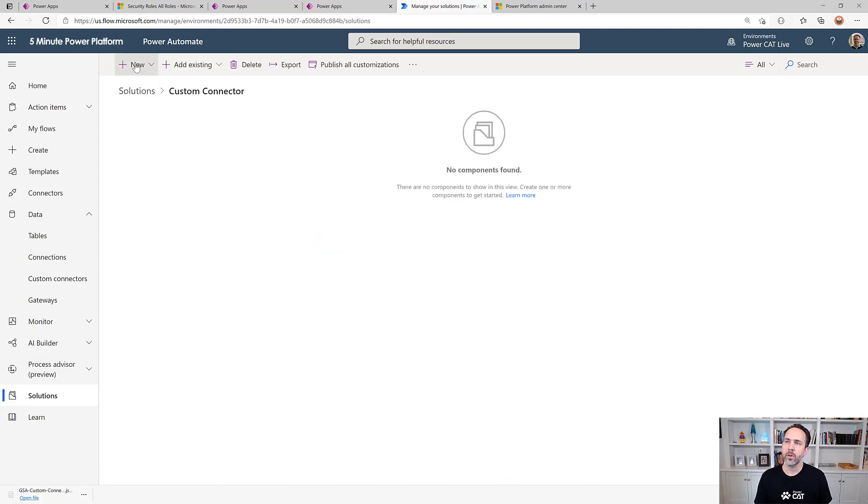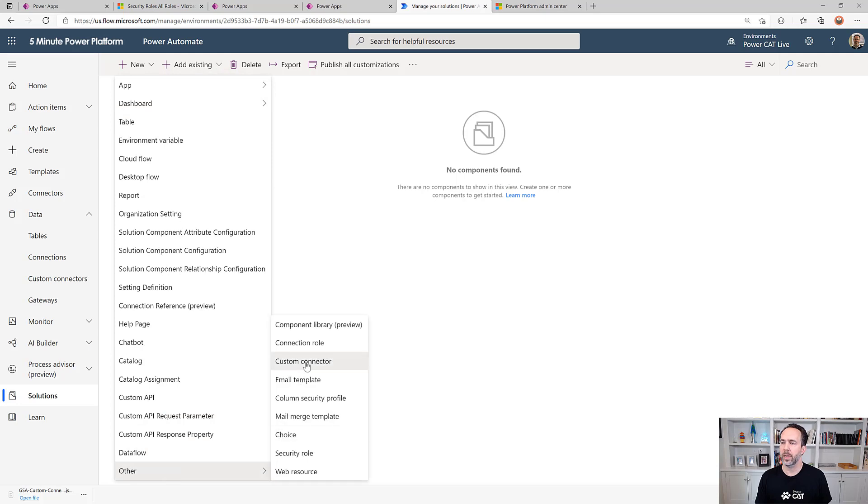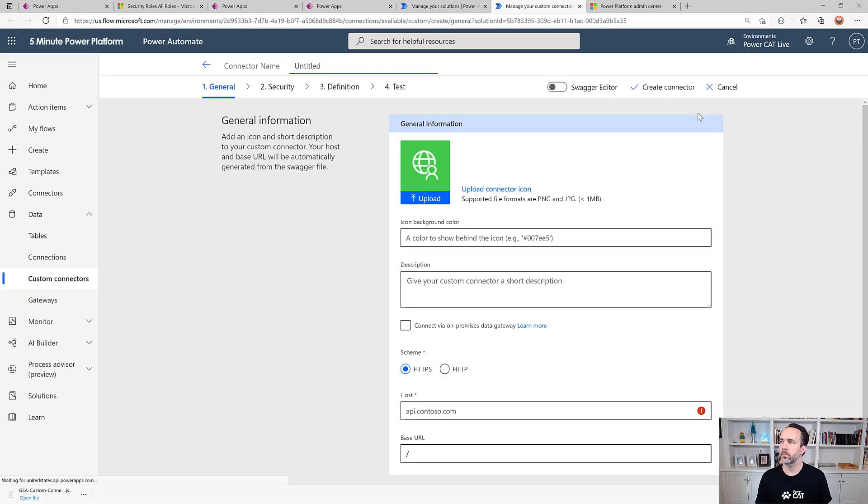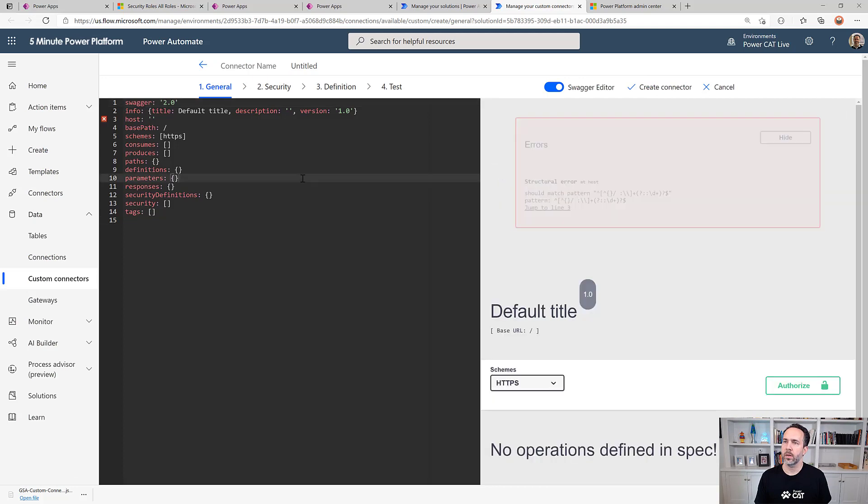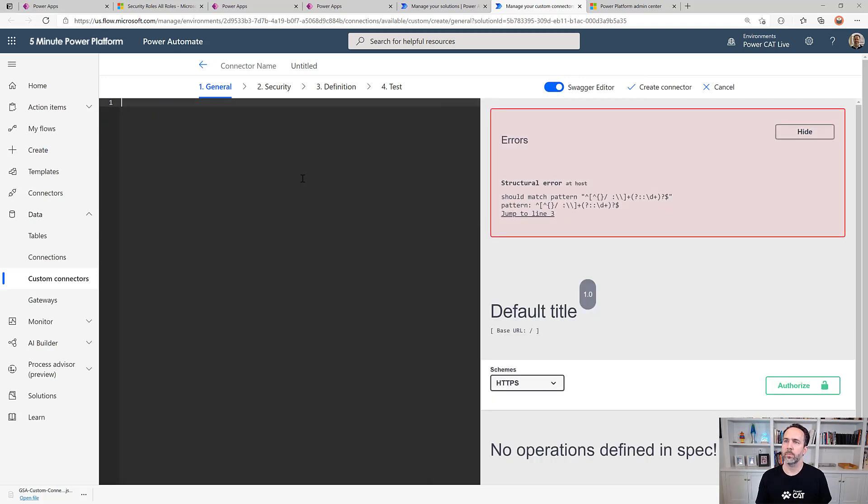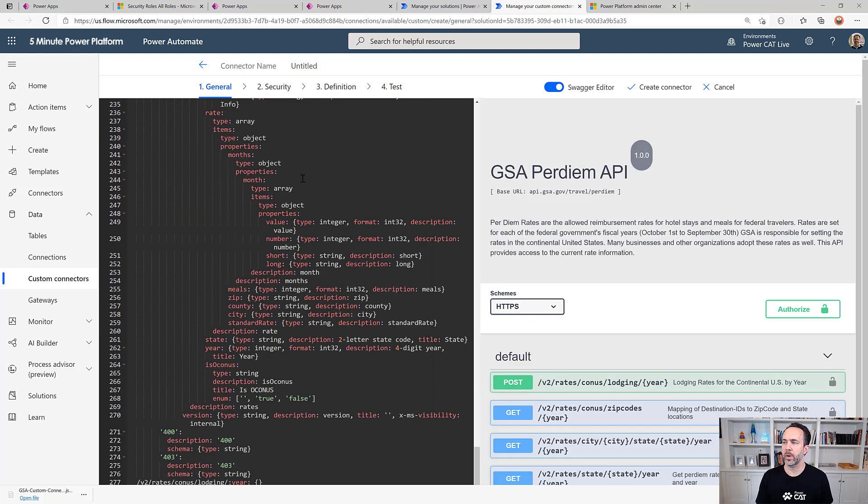Instead of adding existing, I'm going to create a new custom connector. On this side I'll just go into the swagger editor, delete everything that's there, and paste in what I took from my other connector.